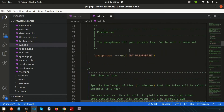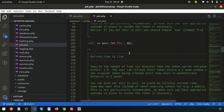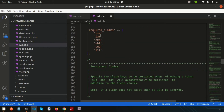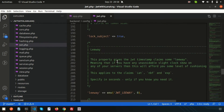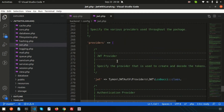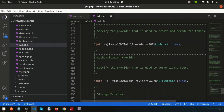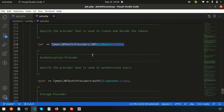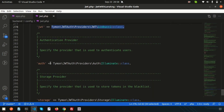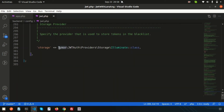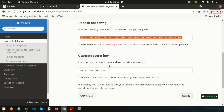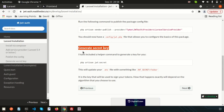If you go back you can see jwt.php has been created. You can see the path as well. Inside you can see JWT-related configuration: the time, JWT providers, auth, and storage. That covers jwt.php.